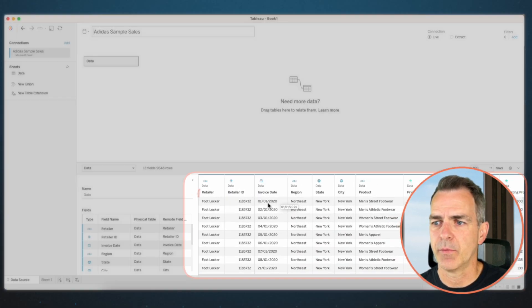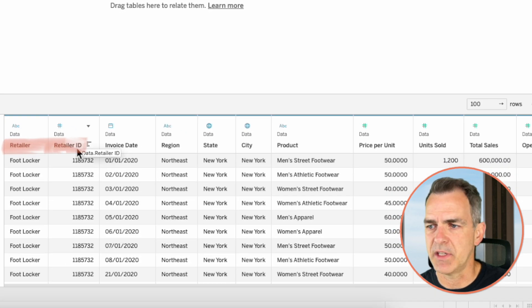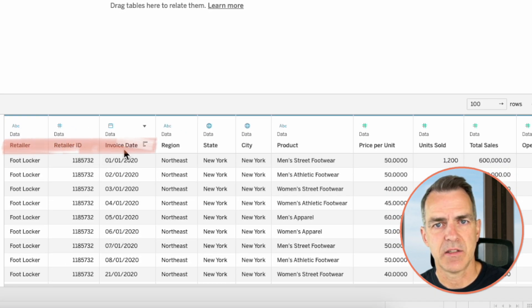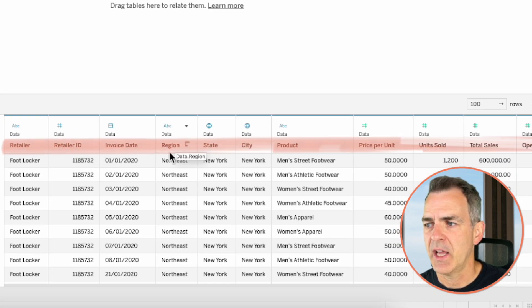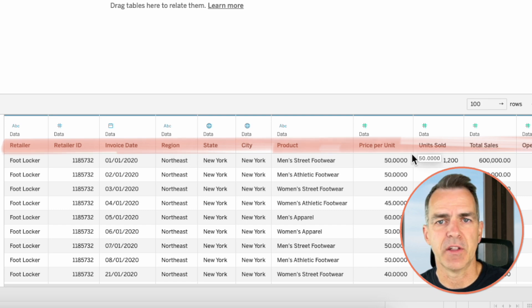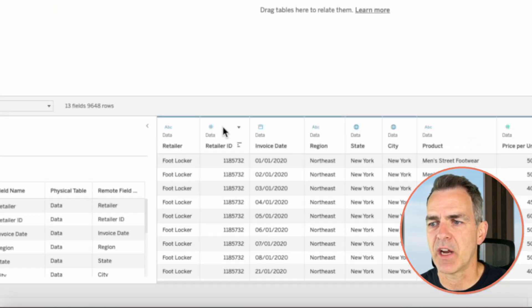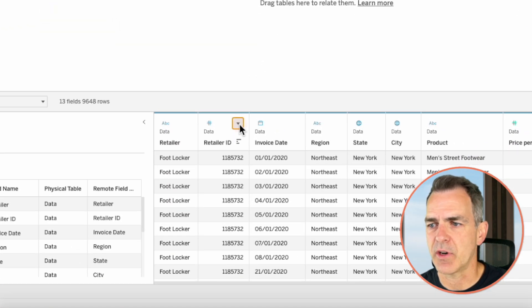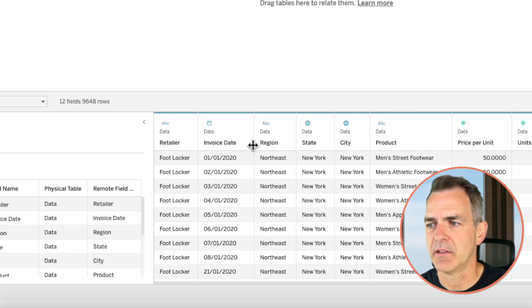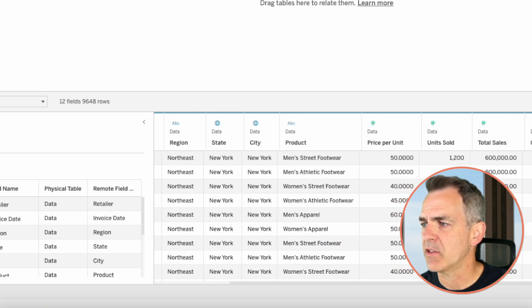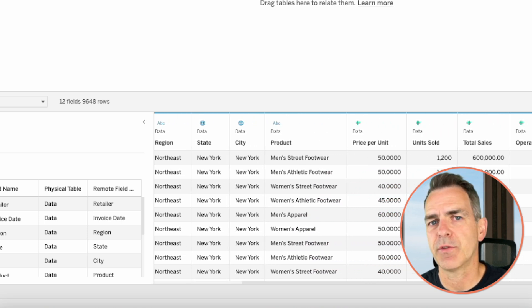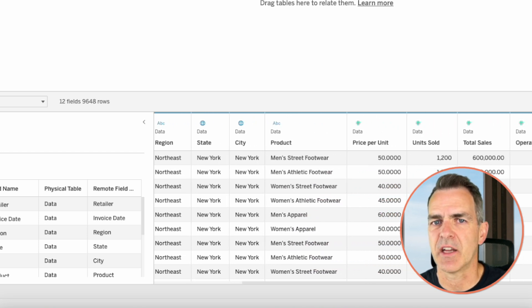Down here at the bottom we see all of the different fields: the retailer, the ID of the retailer, when the invoice was sent, what region it was sold in, and several other fields. We don't need some of these, so let's do some cleanup at the very beginning to make it easier to work with our data. We don't need retailer ID — click on the triangle and choose hide. Everything else looks potentially useful, so let's leave it there.